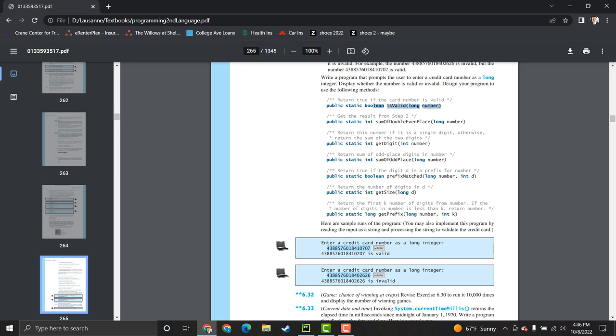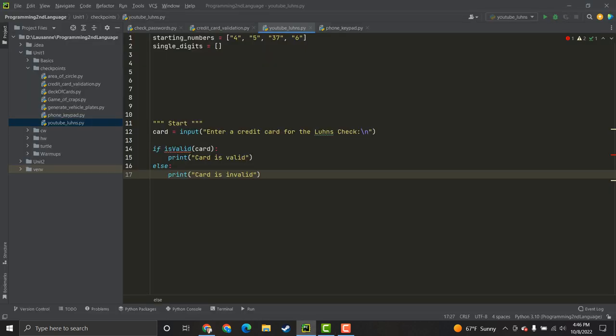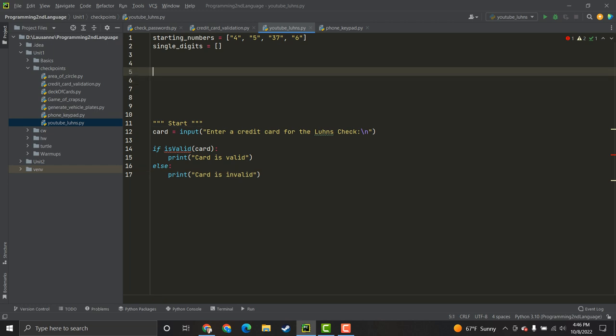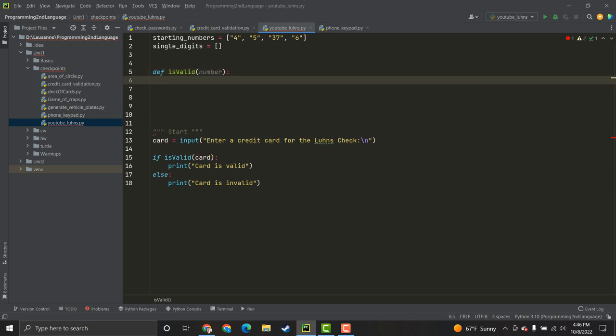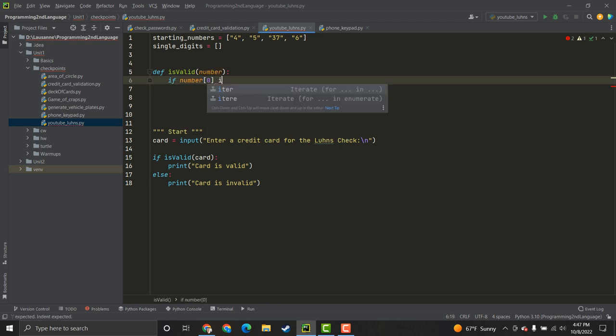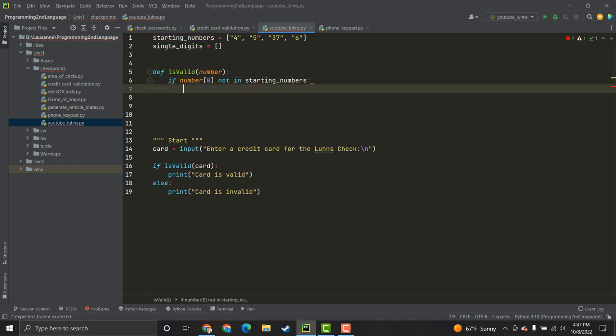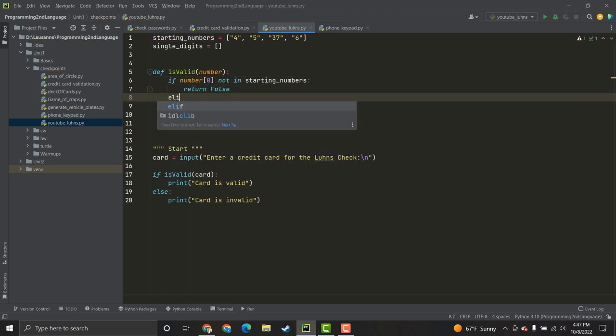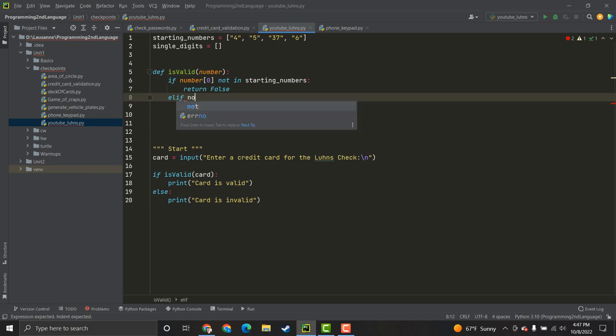Okay, so, basically, the first one that we're going to program is this one. Return true if the card number is valid. It's pretty simplistic. So, we'll call it is_valid. It's going to take in a credit card number. And, the first thing I'm going to do is check if it starts with 4, 5, 37, or 6. Since I loaded it up into a list, this will be quite easy. So, if number at index 0, because that's what we start at in programming, is not in starting_numbers, we will return false. Because it is not accurate.